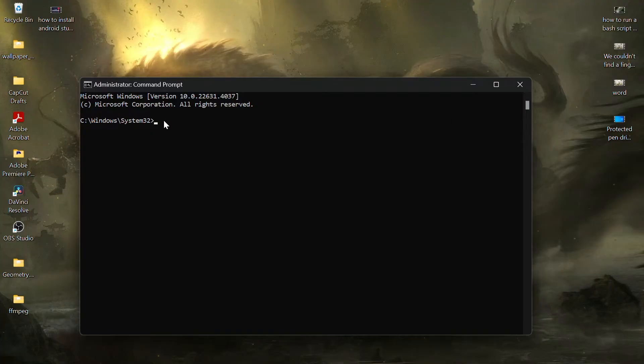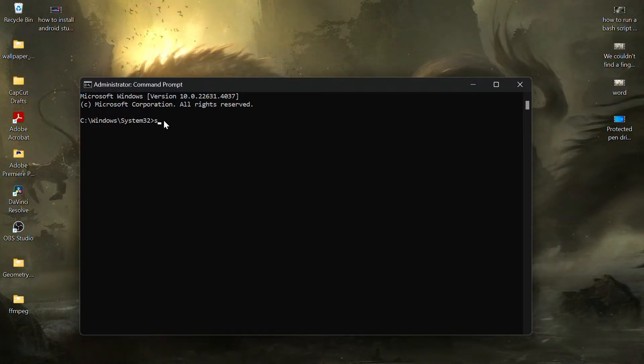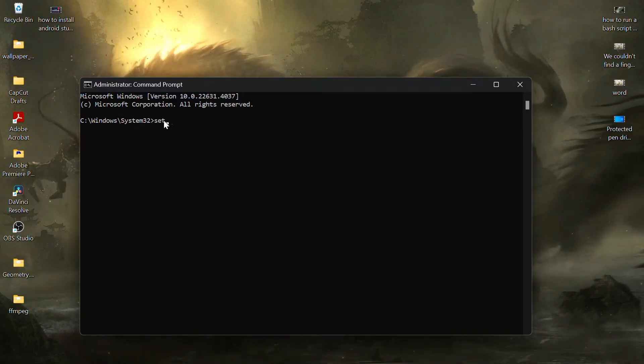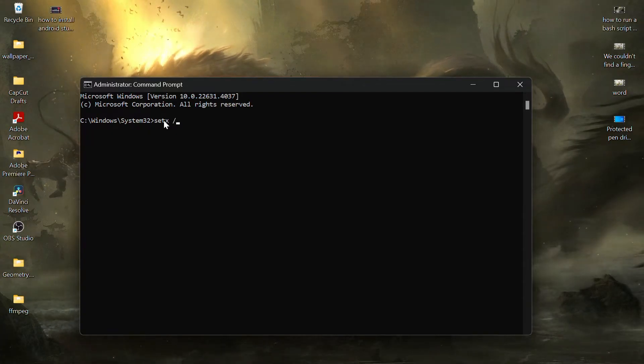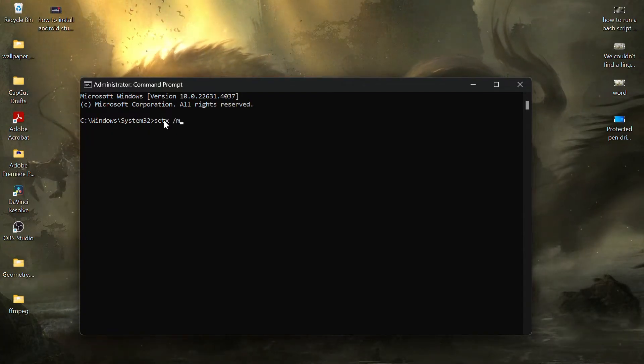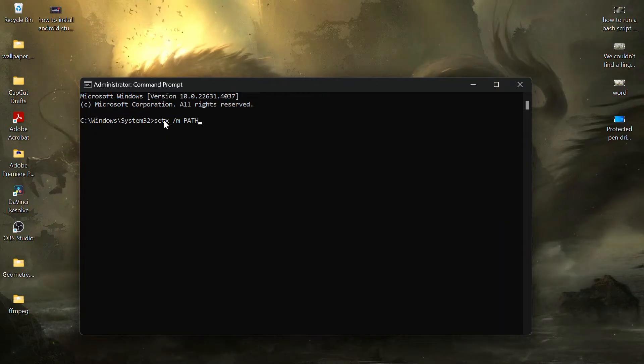In the Command Prompt window, you'll need to enter a specific command which is setx in lowercase, then space slash M, space PATH in capital, then space and add quotation marks.